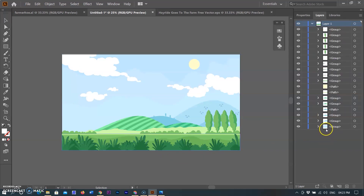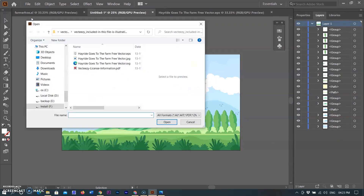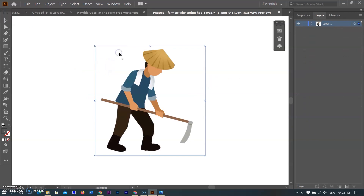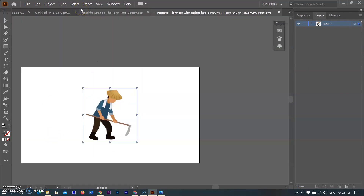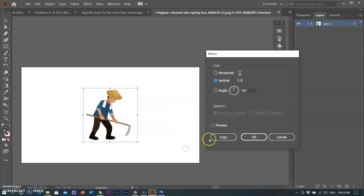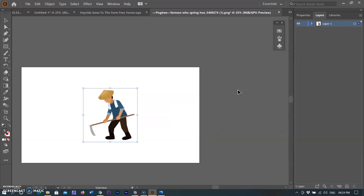Now I am opening the farmer image in a new document. I transform the image by clicking the right mouse menu, selecting Transform, then Reflect. I change the angle value to minus 90 degrees, and the image flips from right to left facing, which is what I required.